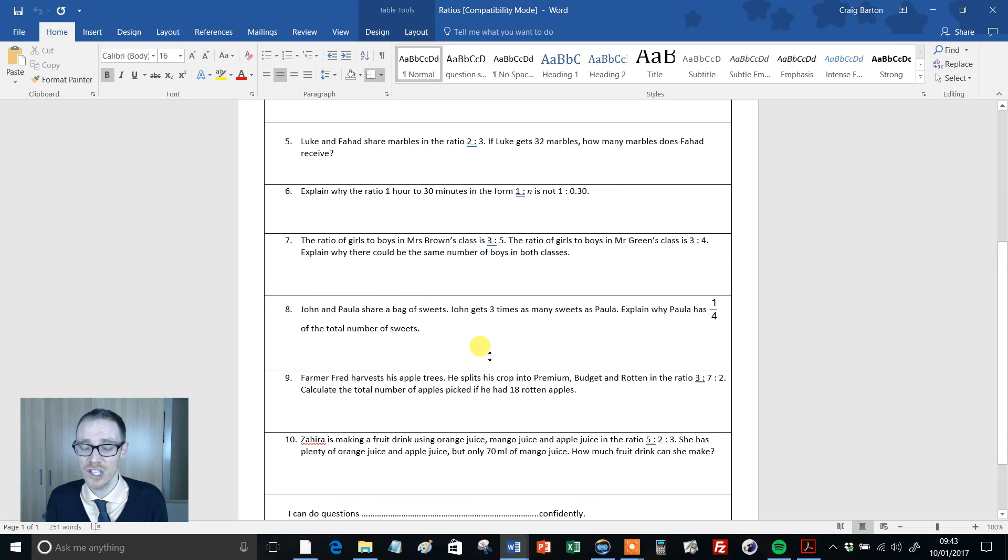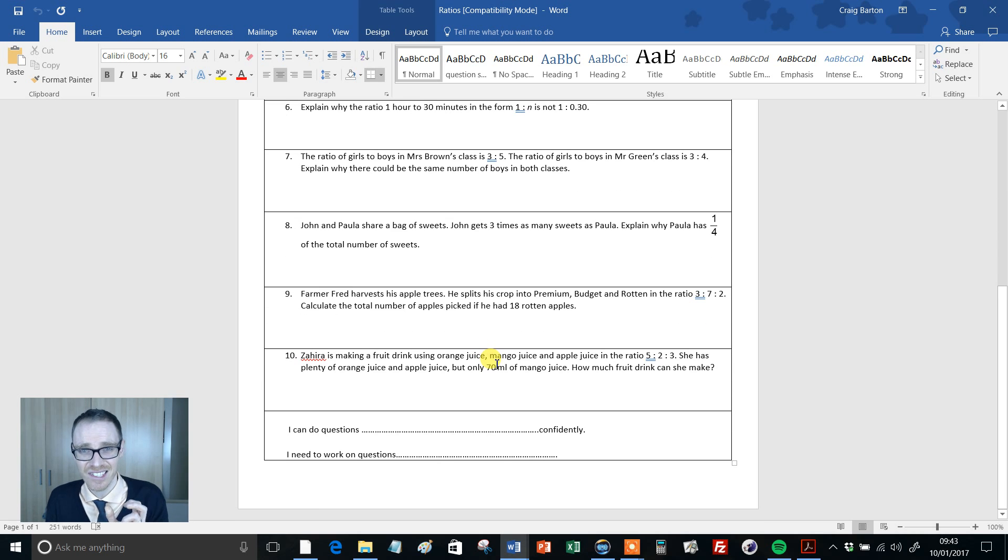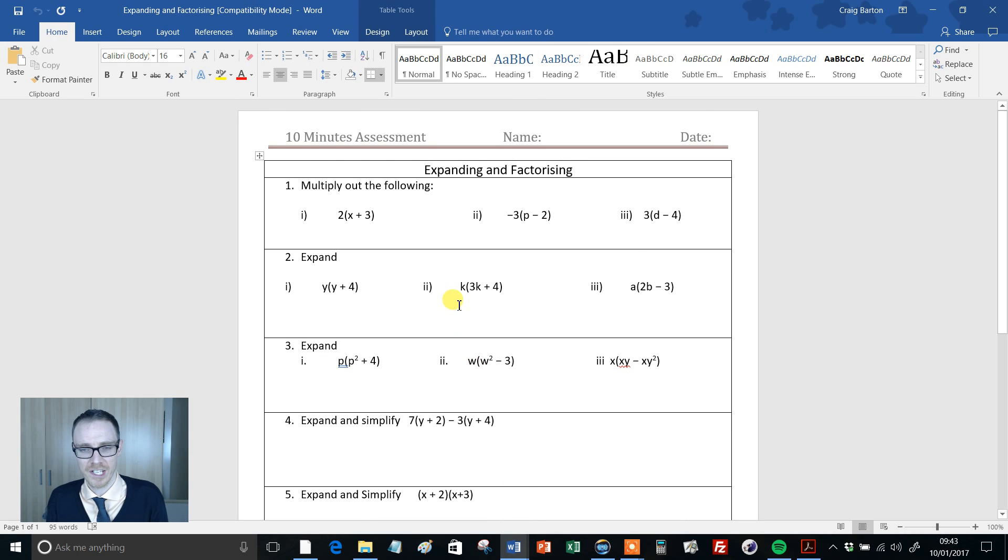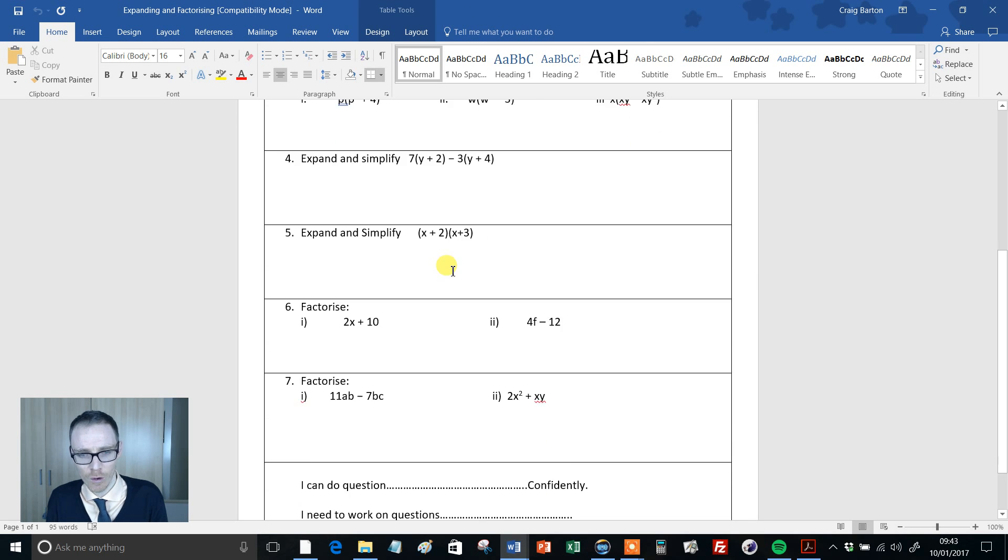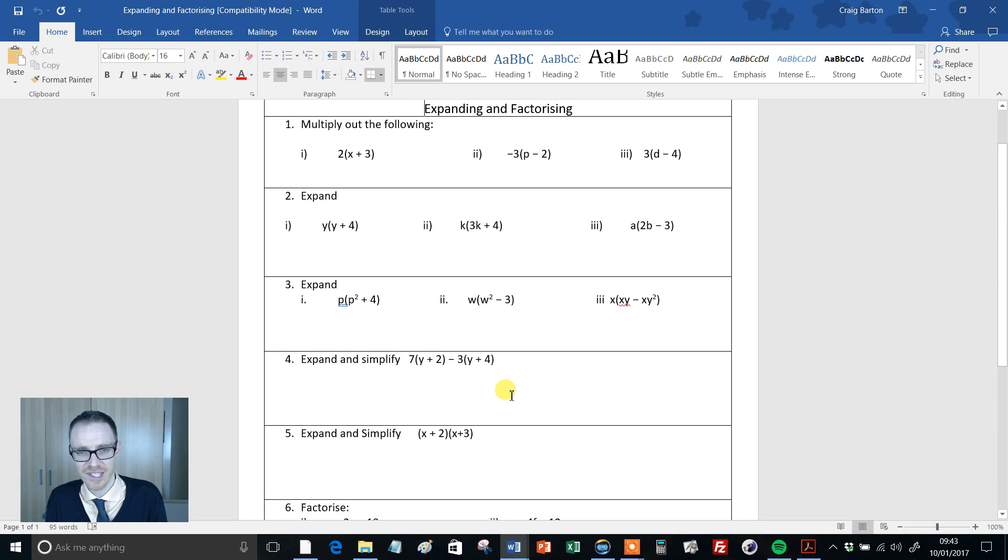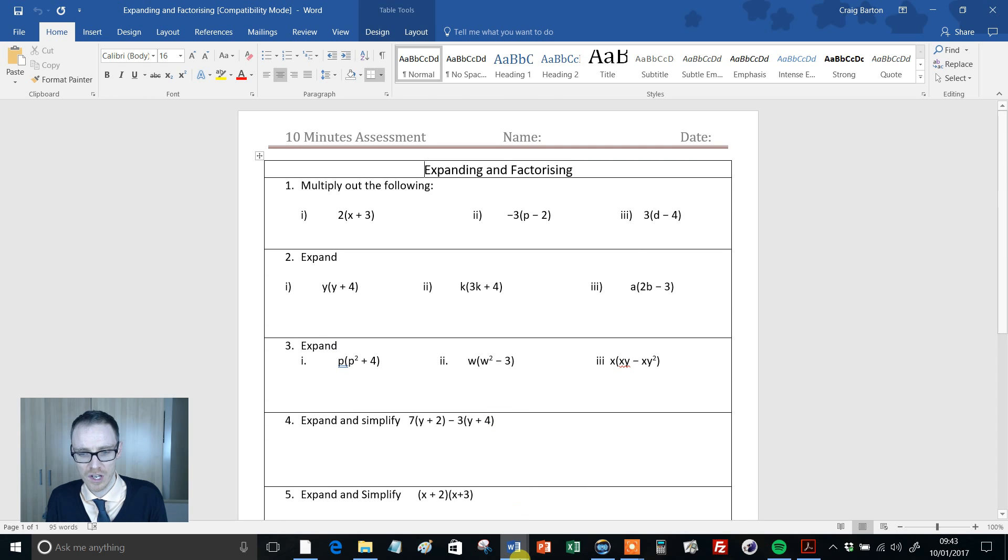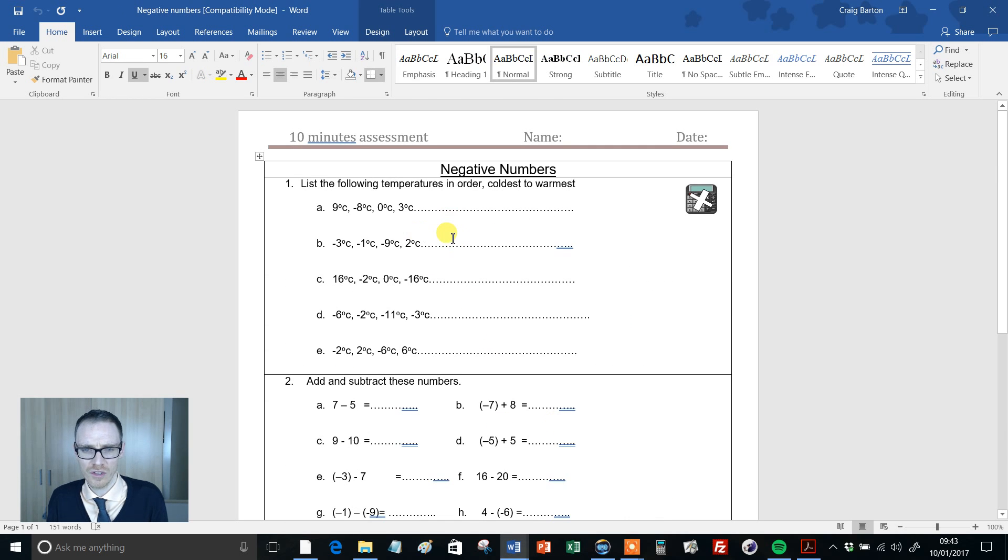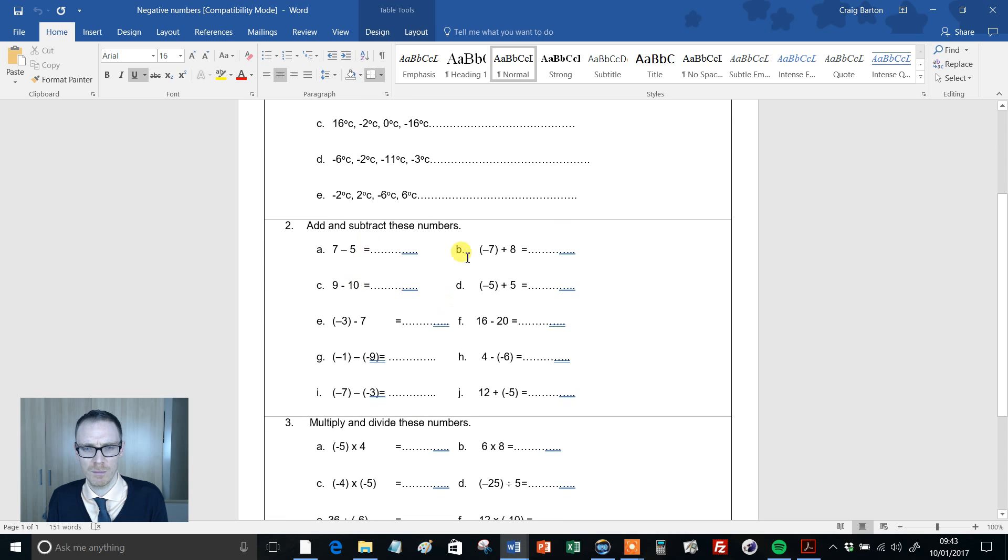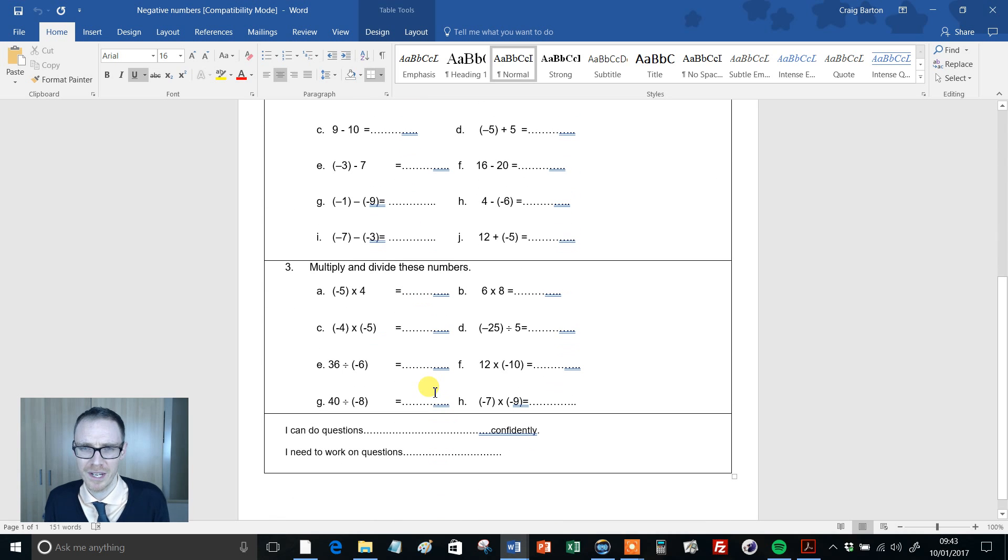And it's not taking you any time as a teacher. It's the testing that's the important thing, not what happens with it afterwards. One on expanding and factorising, just these skill-based things just to see what the kids can do and what they can't do. And finally, one just on negative numbers: ordering negative numbers, adding and subtracting, multiplying and dividing.